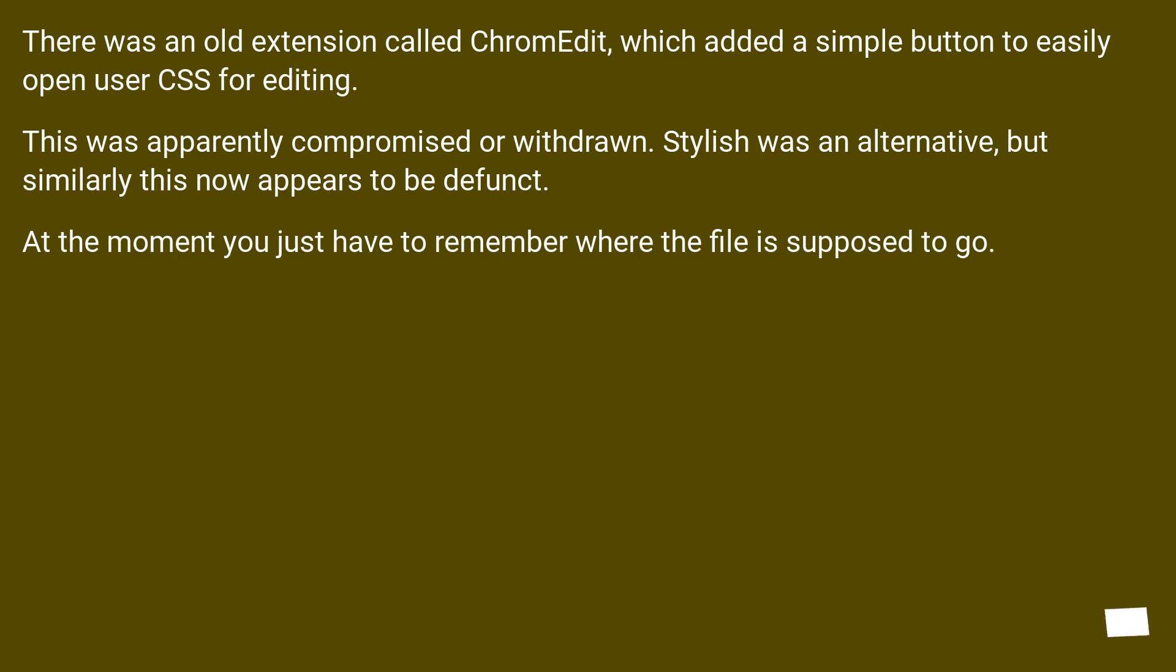This was apparently compromised or withdrawn. Stylish was an alternative, but similarly this now appears to be defunct. At the moment you just have to remember where the file is supposed to go.